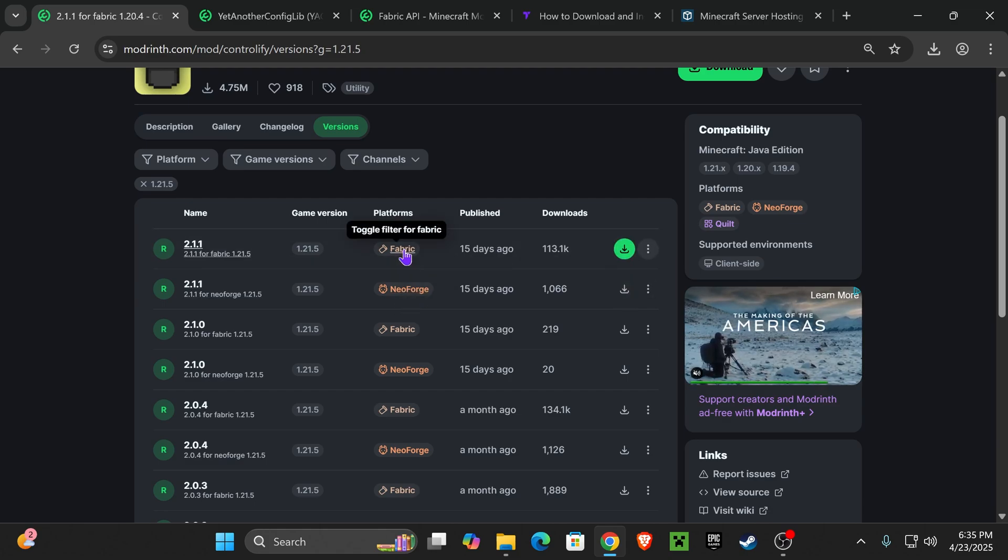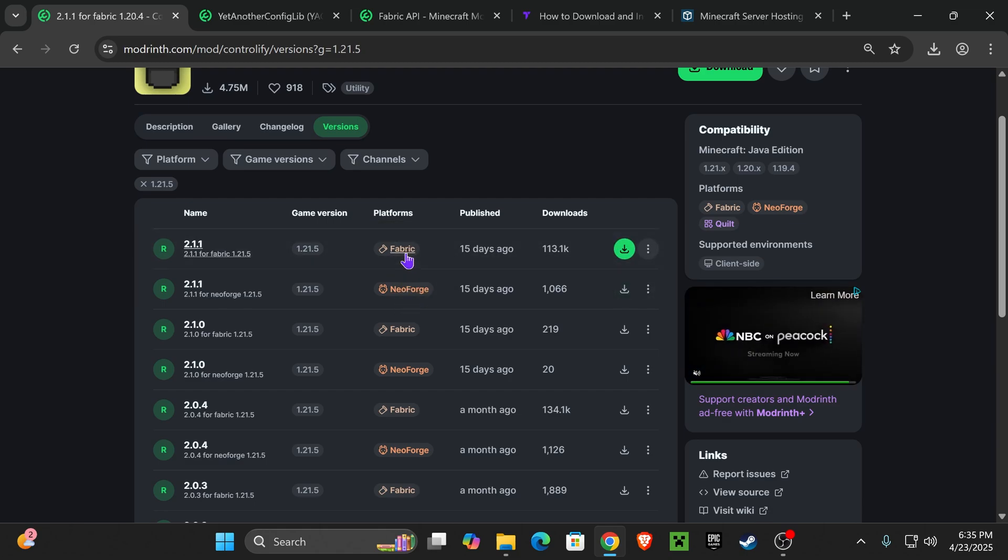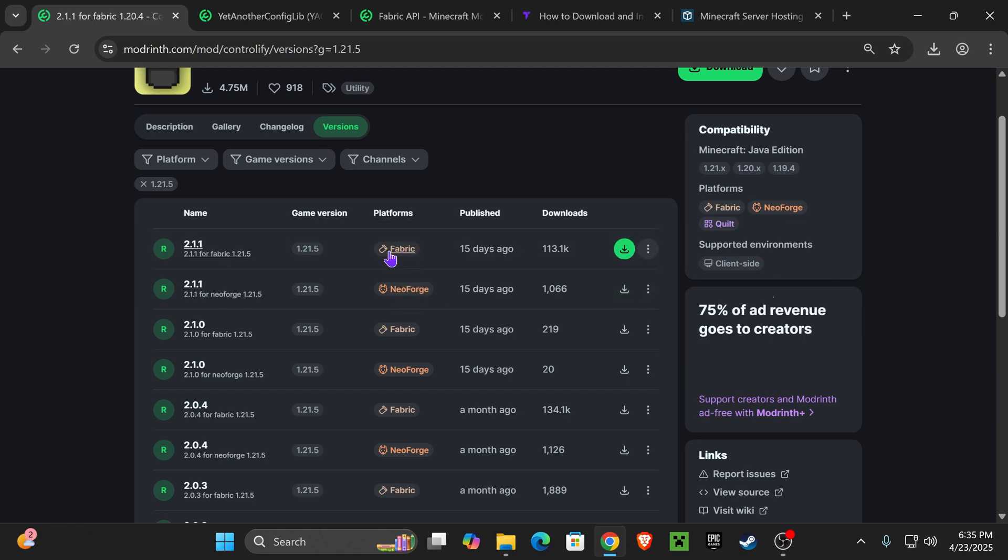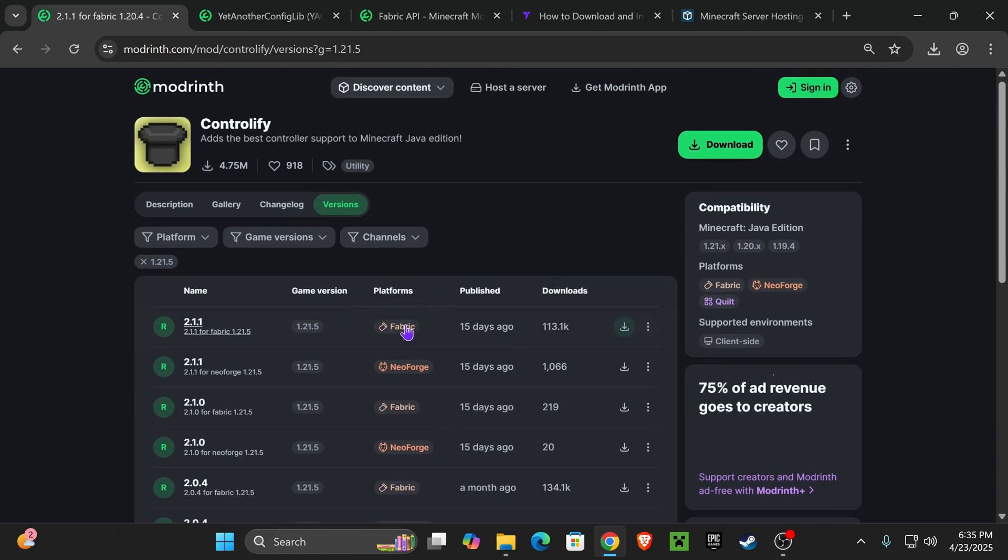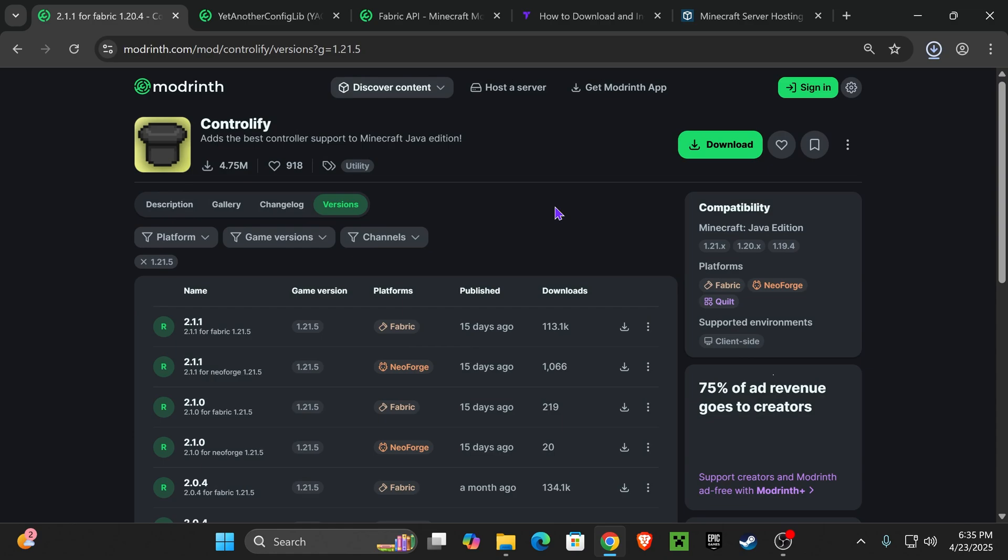If you have Fabric, download the Fabric one. If you don't have any of those two, don't worry, then let's just go ahead and download the Fabric one right here. To download that one, just click on the arrow right here, the green arrow, and the download will begin right away.